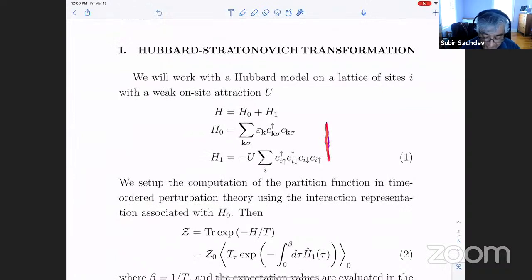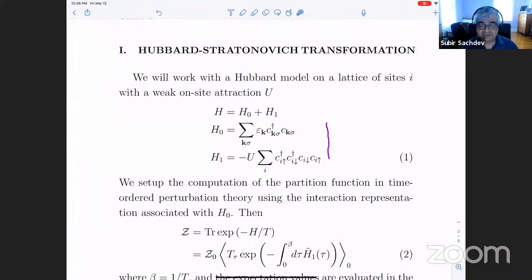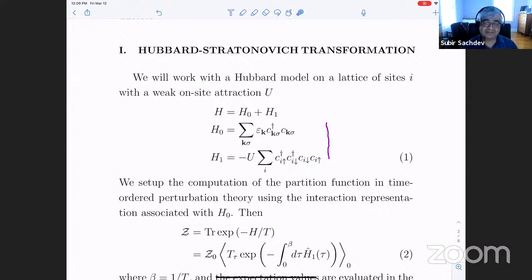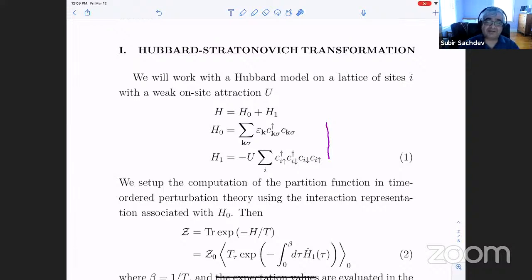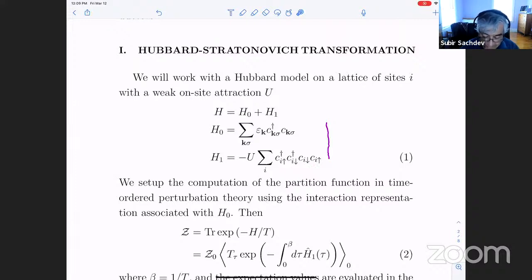We start with a simple model for a superconductor on a lattice with dispersion E_k. Instead of the complicated BCS interaction with the Debye frequency, I'll just say there's an attractive interaction on-site between electrons — the Hubbard model with negative U, completely on-site. Opposite-spin electrons on the same site gain energy negative U. In reality opposite-spin electrons repel each other on the same site, so this is just an effective model. You can think of each site as a grain in a granular superconductor. It's a simplified model; you could equally work with the BCS model.